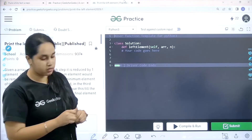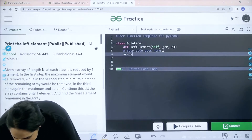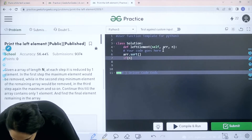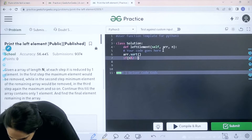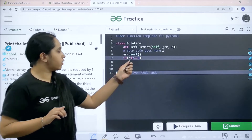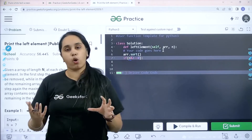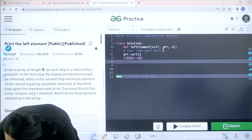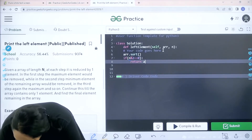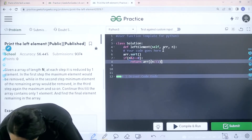Let's start coding. First I need to sort the array, then apply if/else. If n modulo 2 equals 0 — where n is the total number of elements — that means n is even. In that case I return array at index n//2 minus 1, because I have already sorted the array and the remaining element will be the center element.